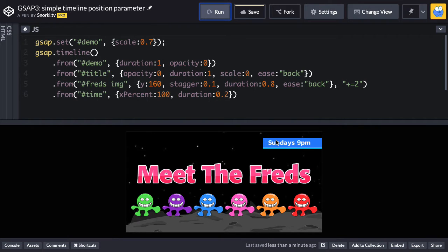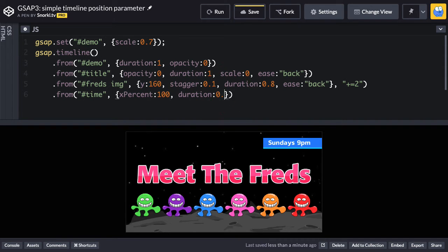Let's take this time thing here. Maybe I want it to start just a little bit sooner. The duration's really quick — it happens really fast. Just to make it easier to see, let me give that duration 0.8. So here I'm going to say, in quotes, minus equals one second — to start it a little bit earlier.